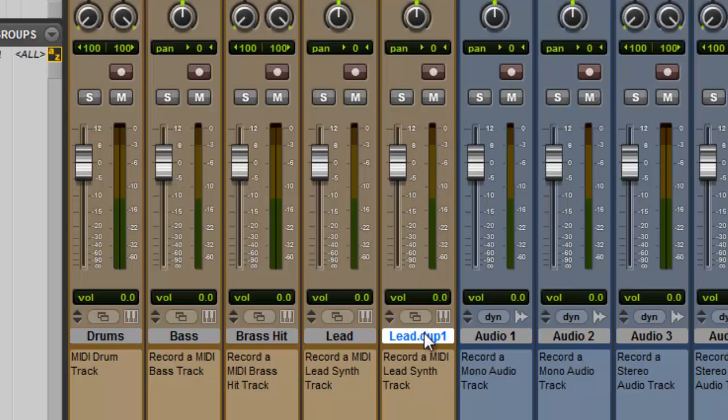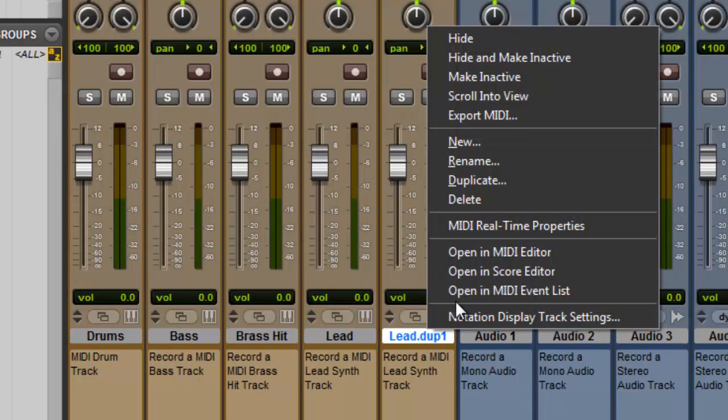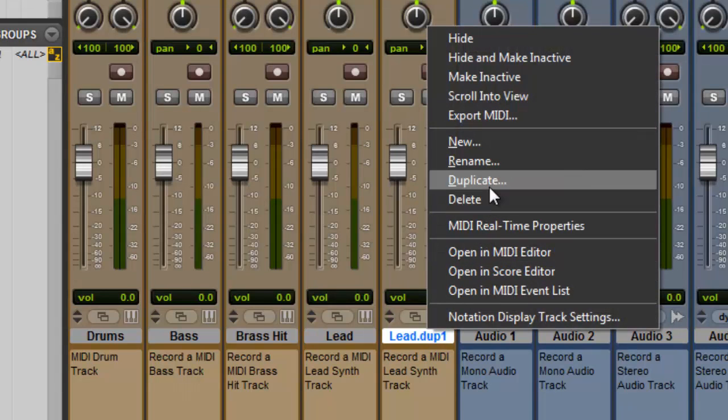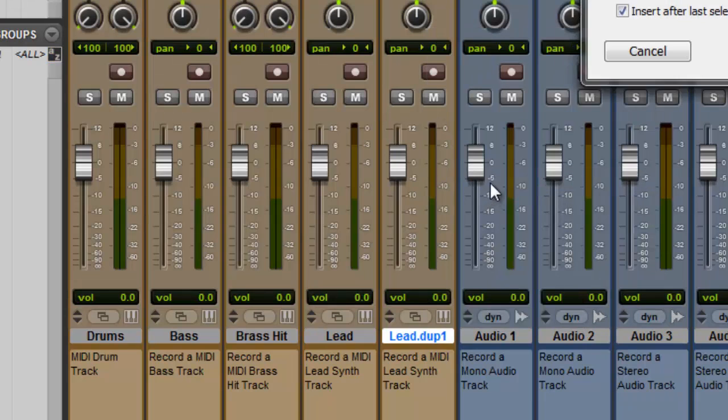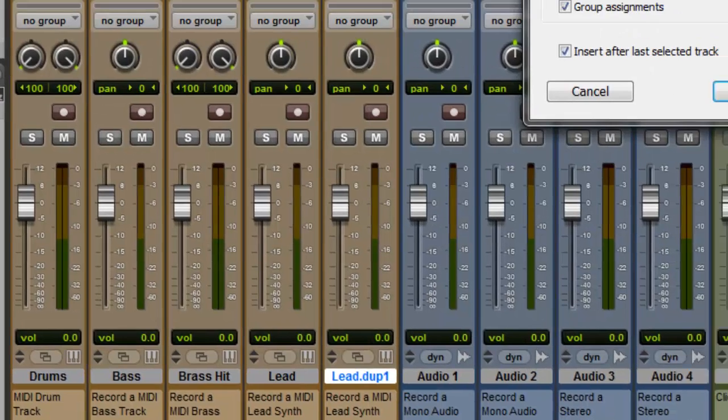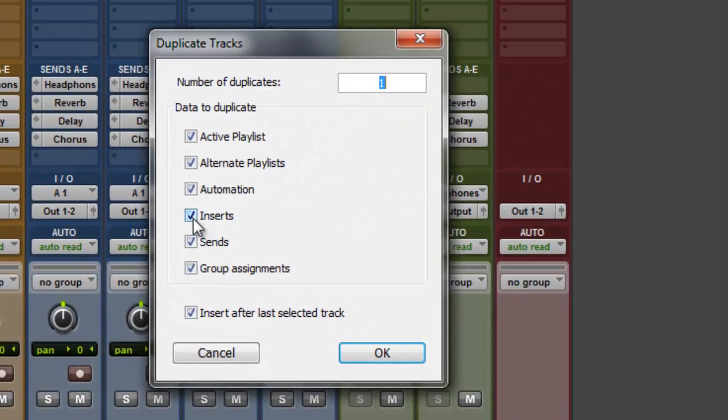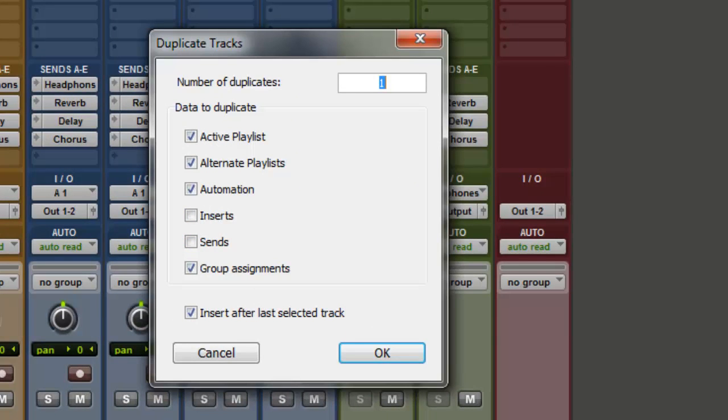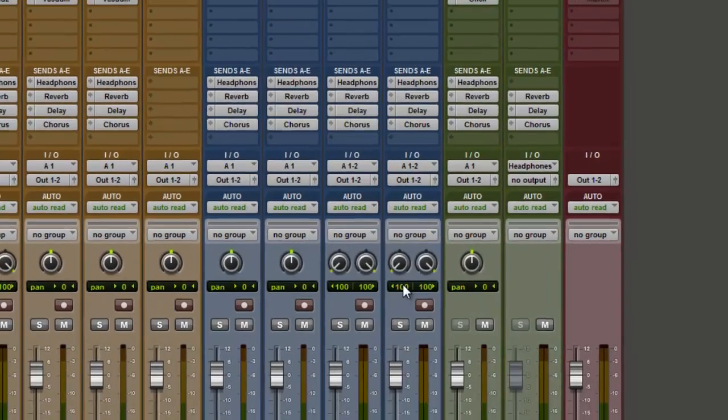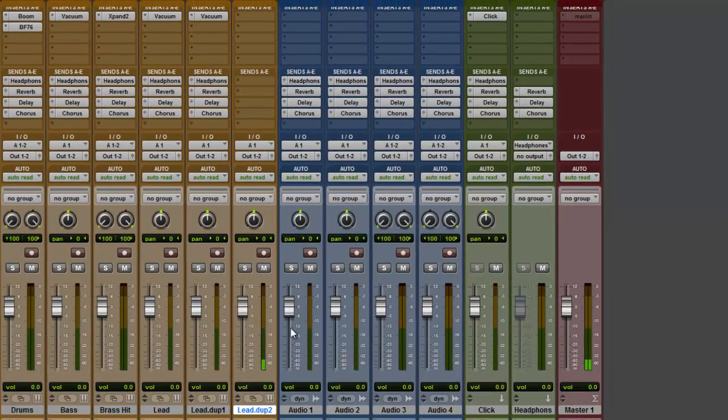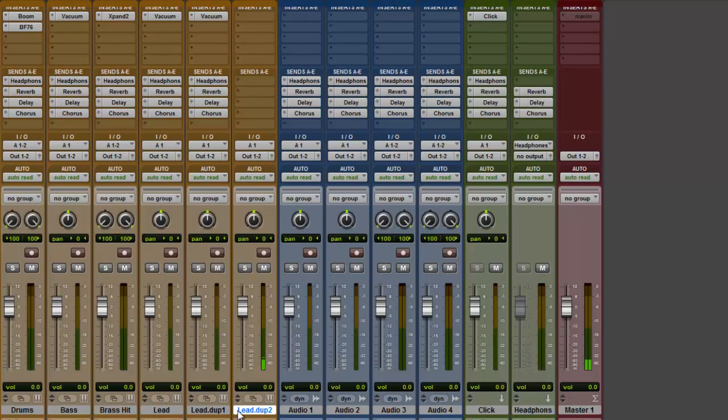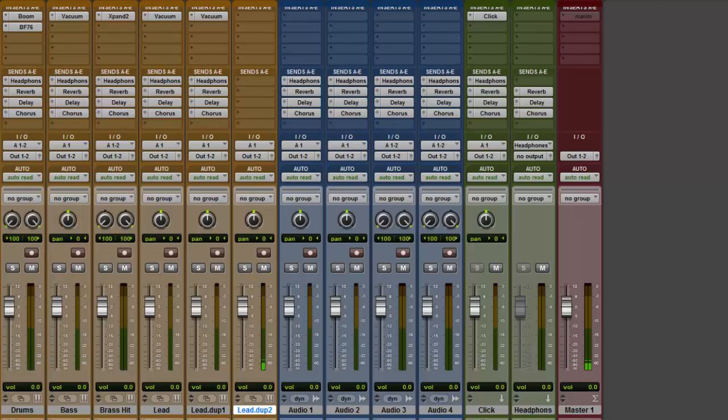Like I said, one more thing. Let me show you this. Hit duplicate again. Now if I want to go without the inserts and sends, a completely dry version of whatever I recorded, just uncheck those, hit OK. And there is a dry version. So I have three different versions, one of them with the inserts and sends, and one dry without the inserts, without the sends. So that's basically how you duplicate a track.